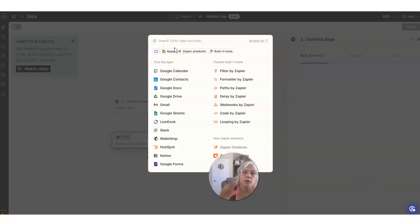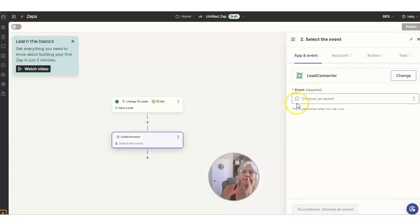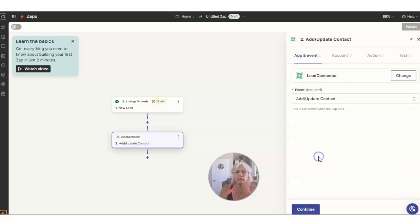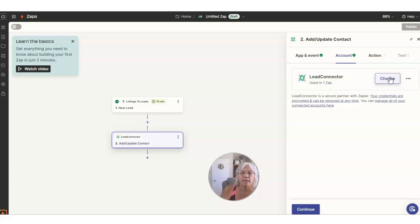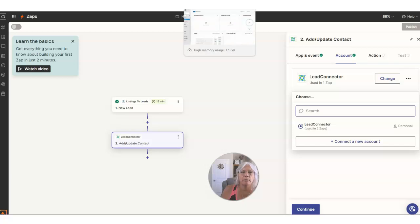Now we're hooking it up to go into the CRM. We're going to look for Lead Connector — that is the name of the service that connects with the CRM. We're going to click on Lead Connector and then choose an event. We have a lot of events inside of our CRM that we can do, but we're just going to add a new contact. I'm going to click on Add/Update Contact and then go to Continue. Now you have to do the same thing here — you have to get the CRM communicating with the Zapier account. So we've got to go to Change and pick out her Lead Connector account, which means going back into her CRM.